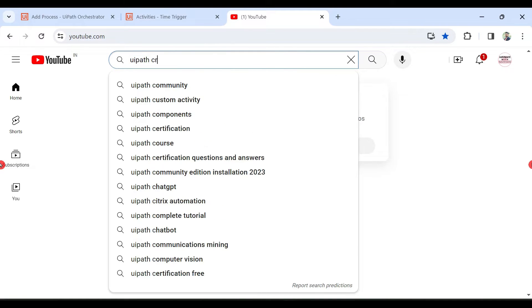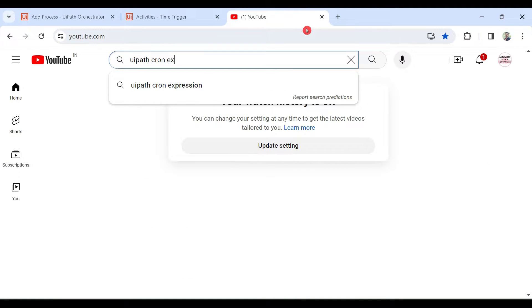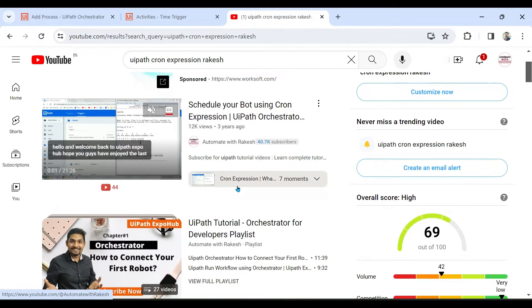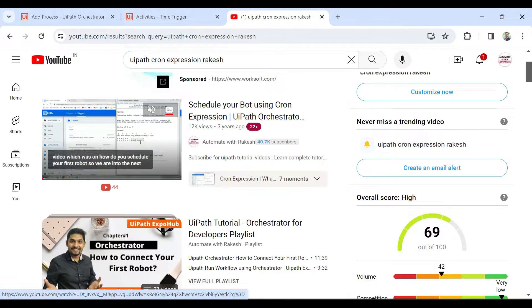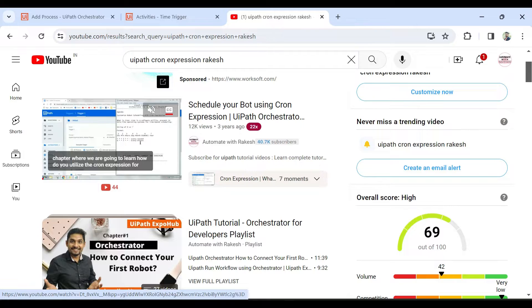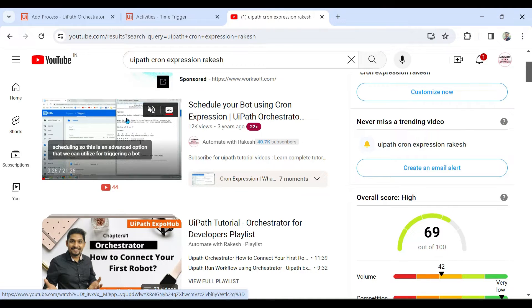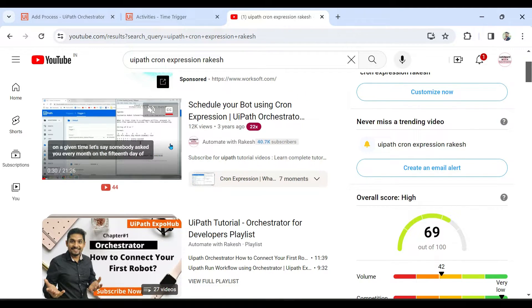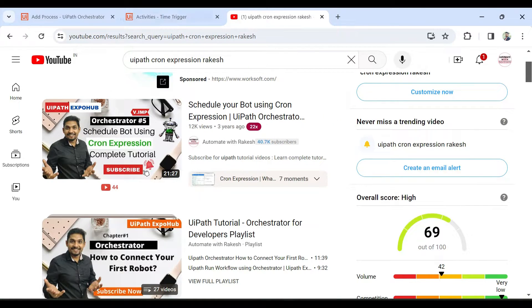If you're not aware of cron expressions, simply search 'UiPath cron expression Rakesh' and you will find my video titled 'Schedule your bot using cron expression' where I have explained everything. This can also be an interview question — for example, write a cron expression to run every 15 minutes, or to run on the 15th or last date of every month. Please watch that video if you need to learn cron expressions.